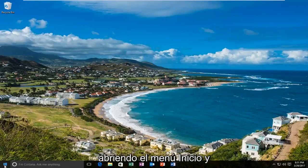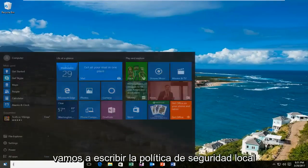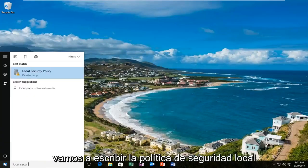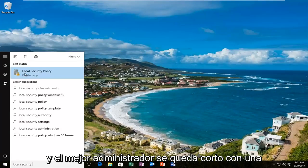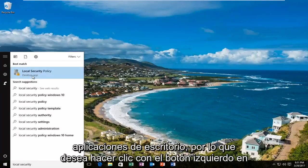We are going to start by opening up the Start menu and typing in 'local security policy.' The best match that comes up should say 'Local Security Policy' right above Desktop App. You want to left click on that.